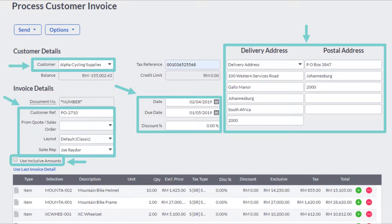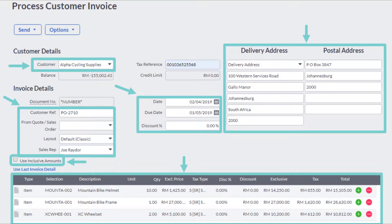Check this checkbox if your item selling price is inclusive of tax. For example, if your tax is $5 and you want to include it in the selling price, you need to check this box to include the tax into your selling price. Then fill in all the details for each individual item that you are selling to your customer.